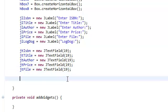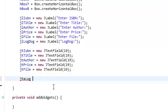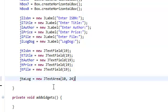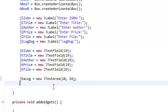We also need to instantiate our JTA log, which is corresponding to our logdog over there. JTA log equals a new JTextArea. And it's going to take in the amount of rows. We're going to give it 10 rows and we're going to give it 24 columns.